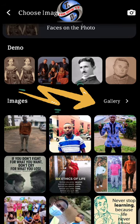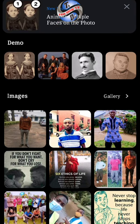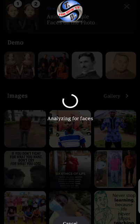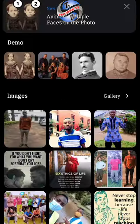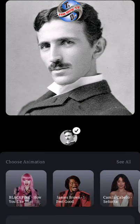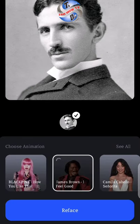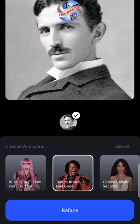Choose any demo or your own picture. Let me choose a demo — I choose one of the pictures. It is analyzing the faces of the picture you chose. Then you can choose a song or any animation you want to combine with your picture.